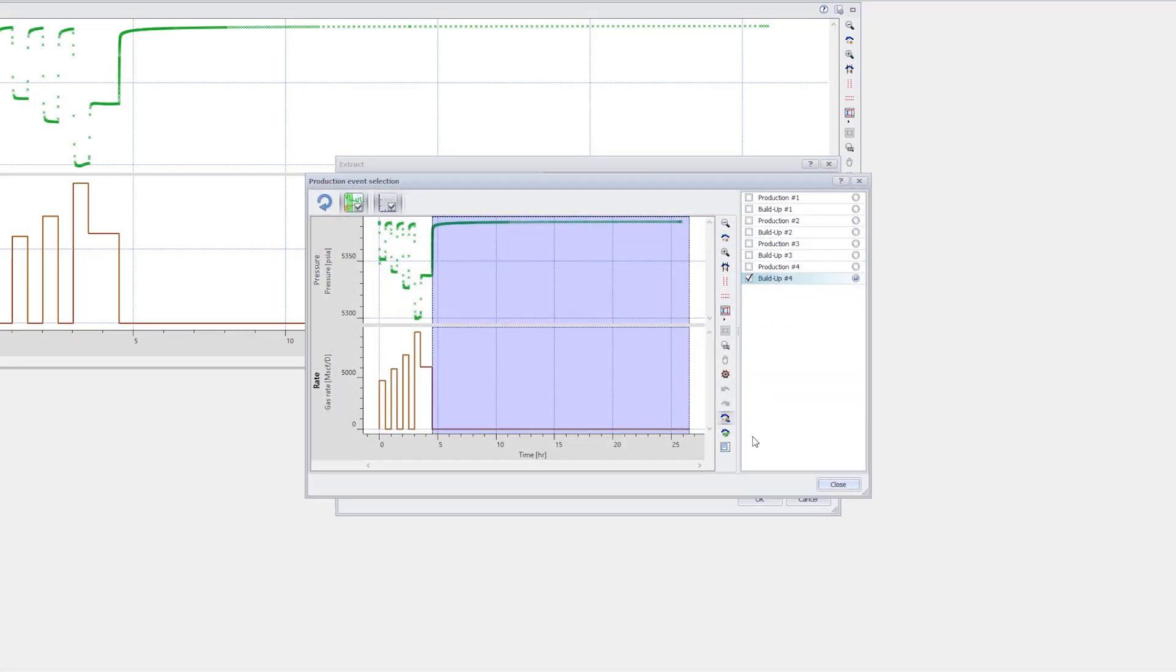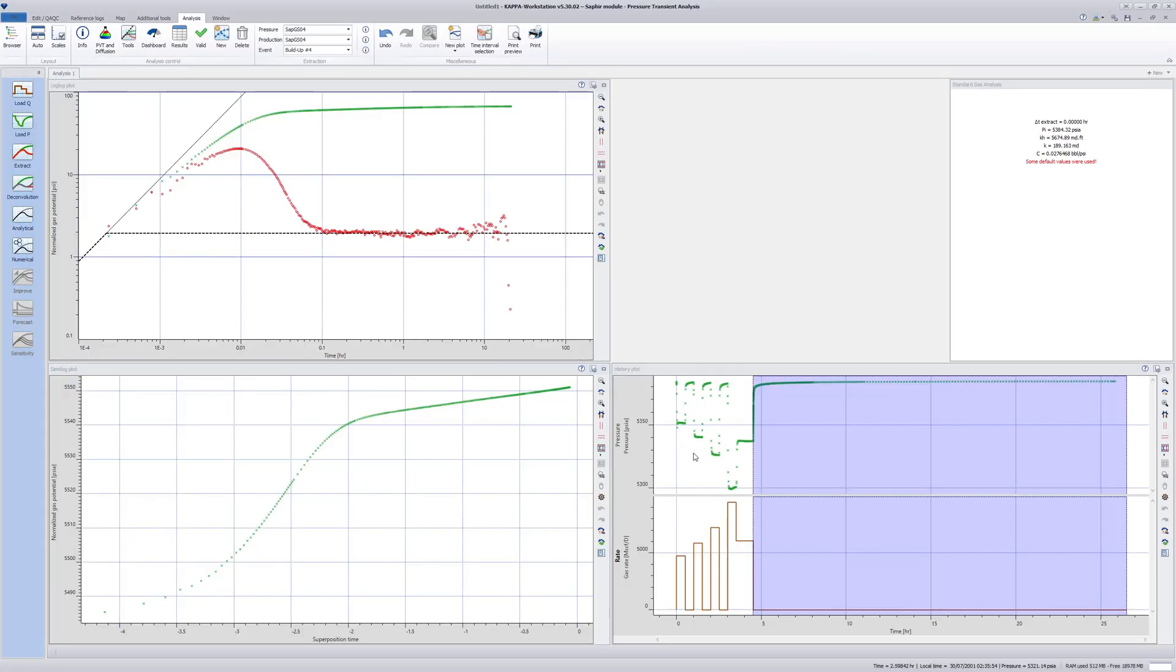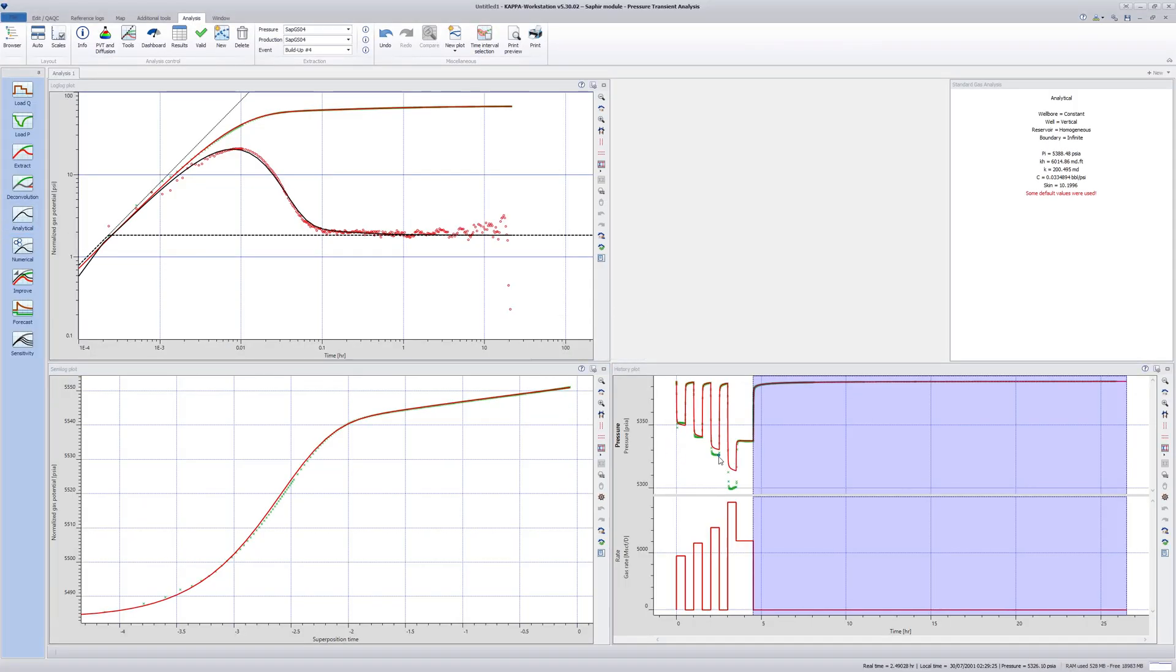The last buildup is extracted and an automatic analytical model generated. The model on the history plot shows a good match on the last buildup, but not for the other production events.